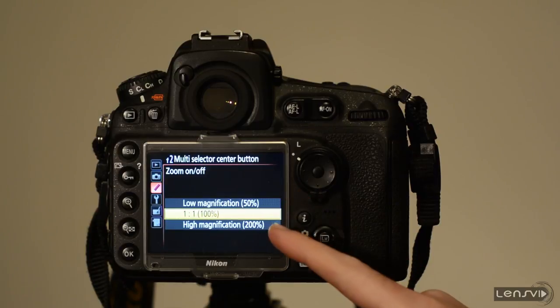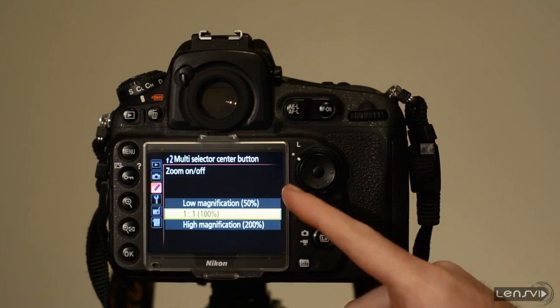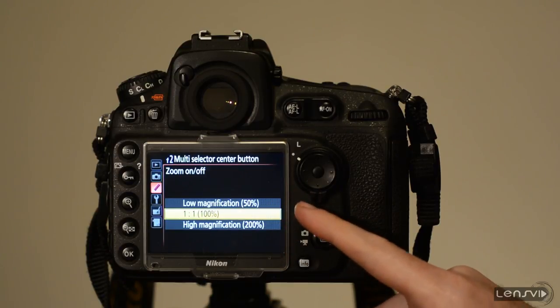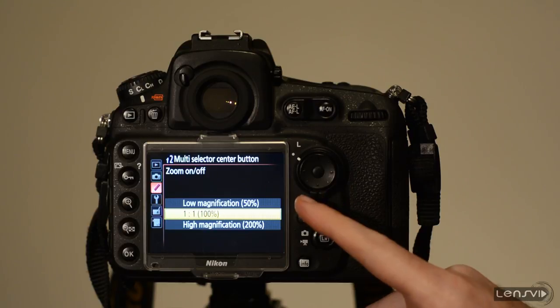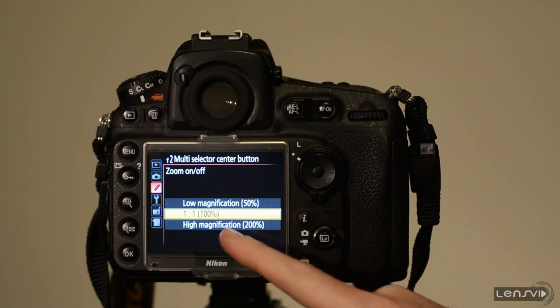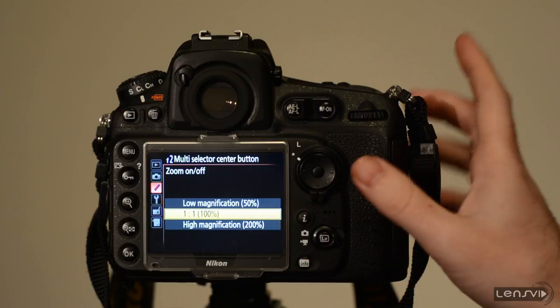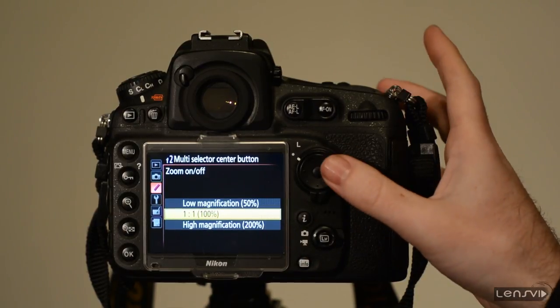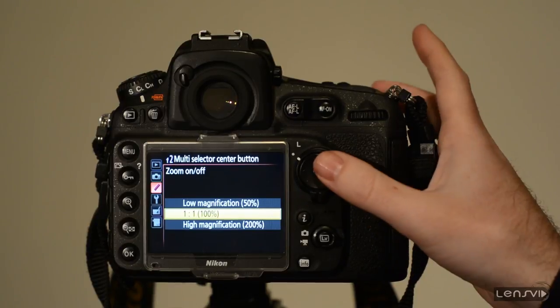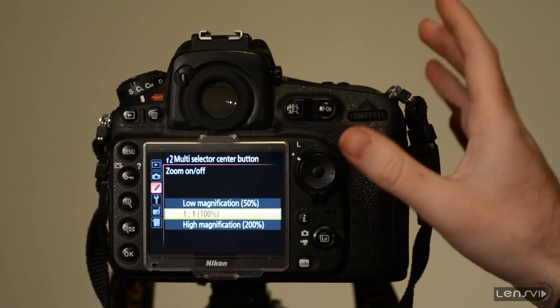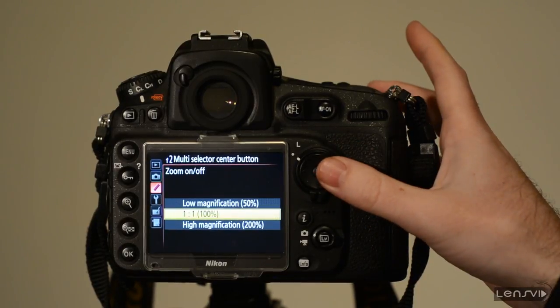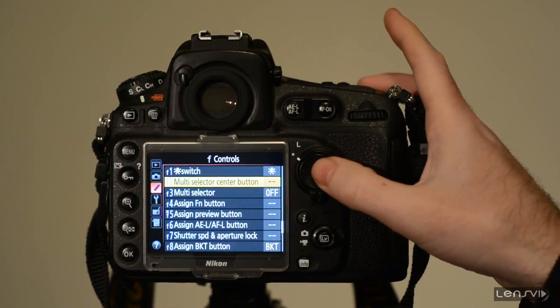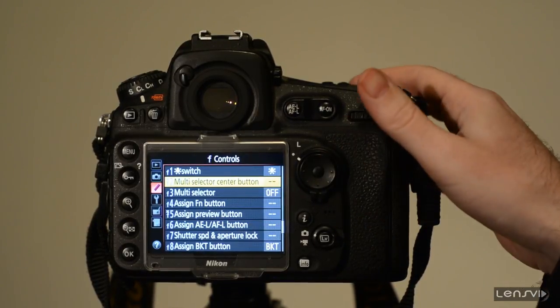Here we have three options. We have low magnification 50%, 1 to 1 which is 100%, and high magnification 200%. We choose the 1 to 1, 100% magnification and that's it.